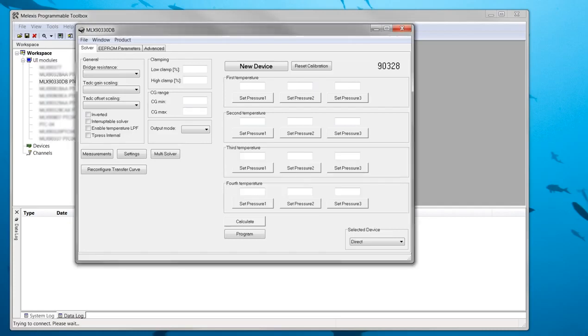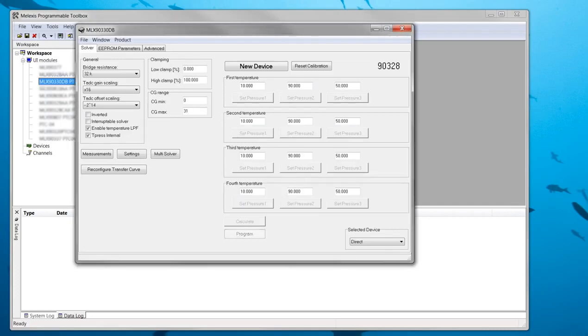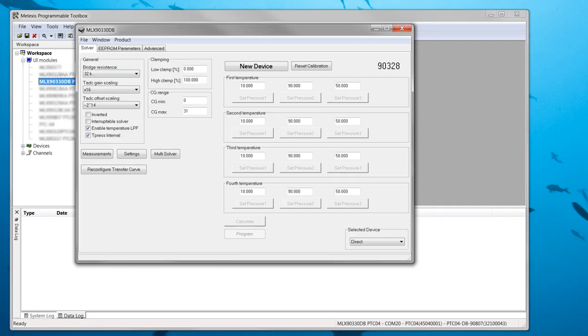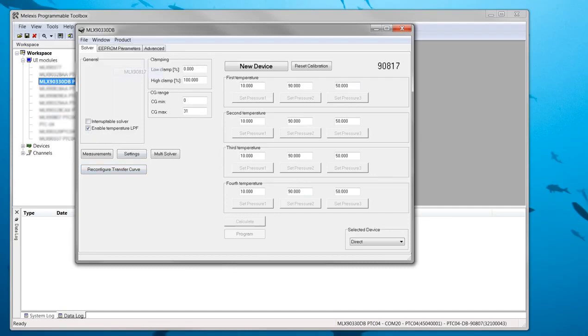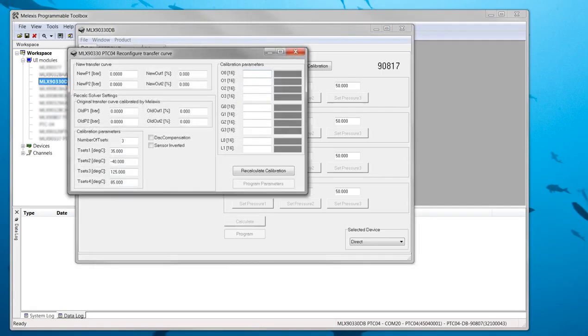In the Melexis Programmer toolbox I open the 90330 user interface module. Once the PTC04 is connected we can start with reconfiguring the device in the solver tab. This tab is mainly used for calibrations but it also has a button to open the reconfiguration tool. Before starting I select the MLX90817 in the product window and then I press the button reconfigure transfer curve to open the reconfiguration tool.